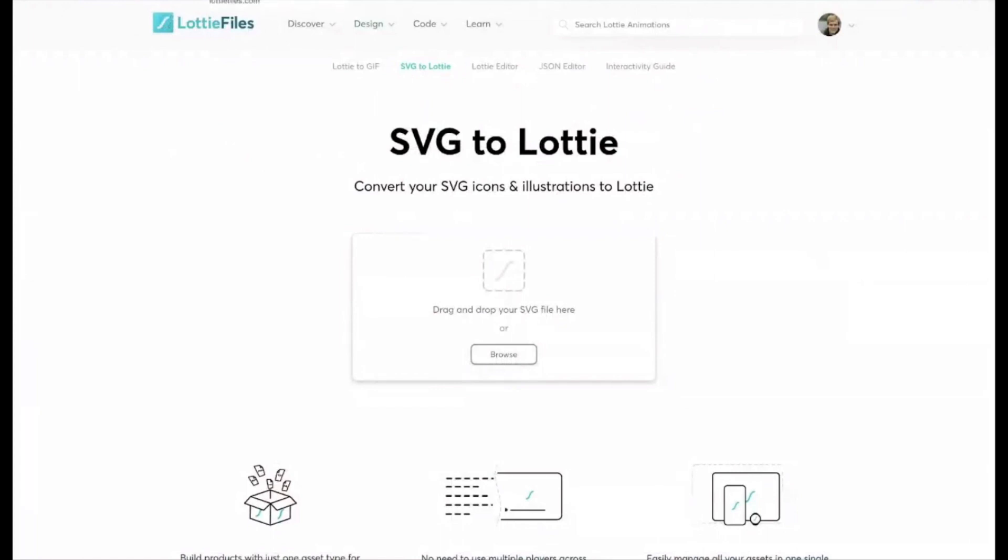So you've got this uploader here, and effectively you just drag and drop SVG icons or illustrations here, and it will convert them to a Lottie file.